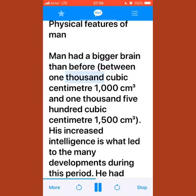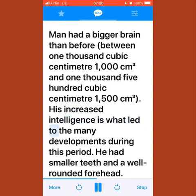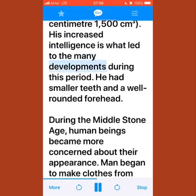Man had a bigger brain than before, between 1,000 and 1,500 cm³. His increased intelligence led to the many developments during this period.